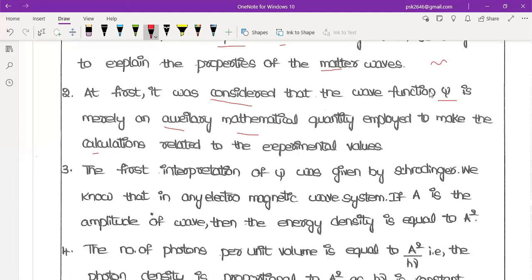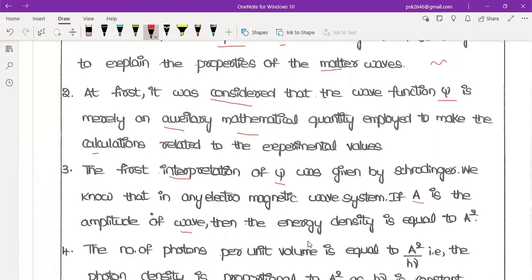The first interpretation of psi was given by Schrödinger. We know that for any electromagnetic wave system, if A is the amplitude of the wave, then the energy density is equal to A square.